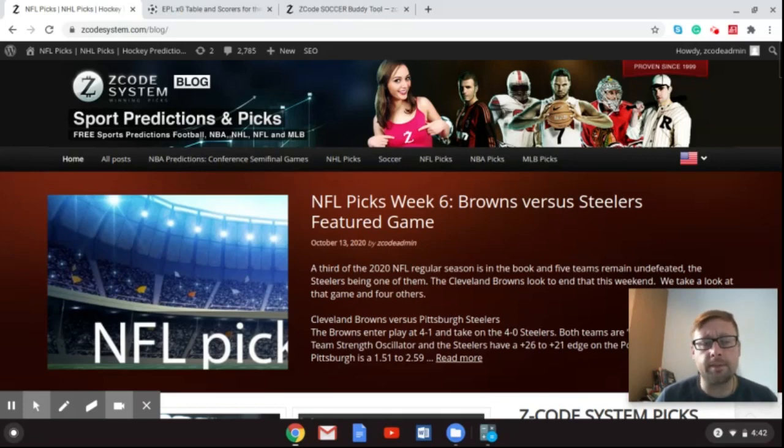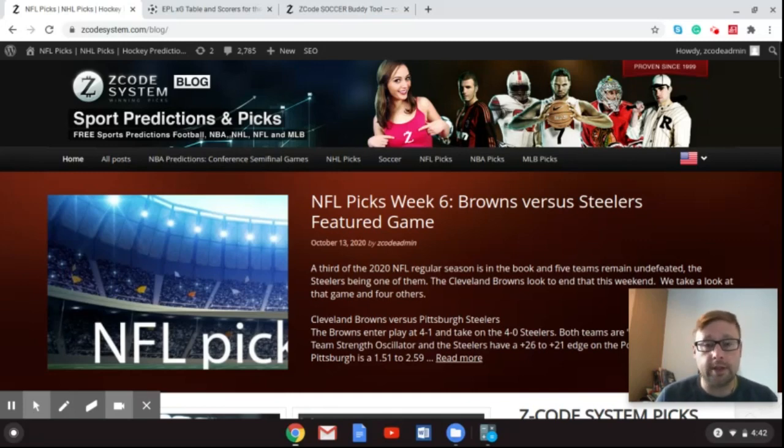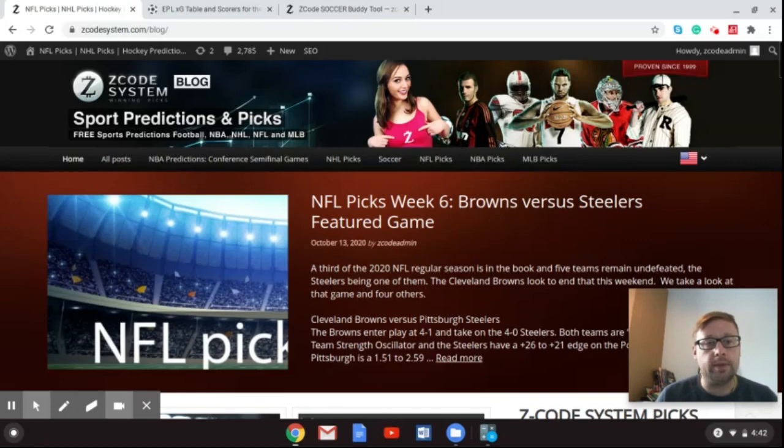But we've got other things up there, whether it be baseball, basketball, NHL hockey when it comes back. And of course, the Premier League, which you can't see right now. But this blog will be up soon along with this video on our YouTube channel as well as on the blog.